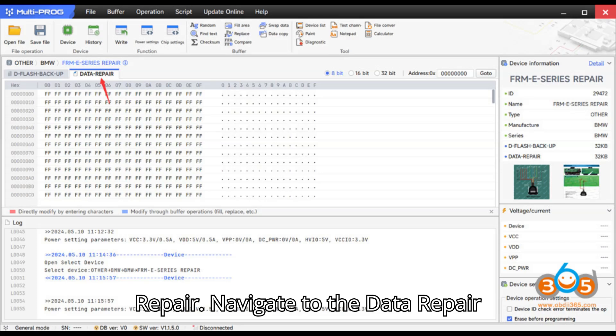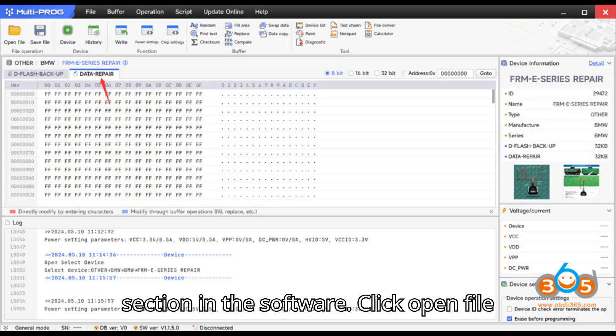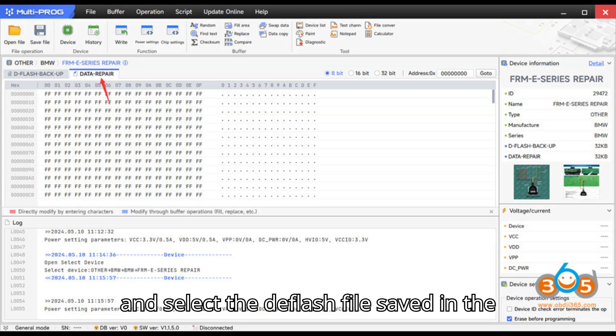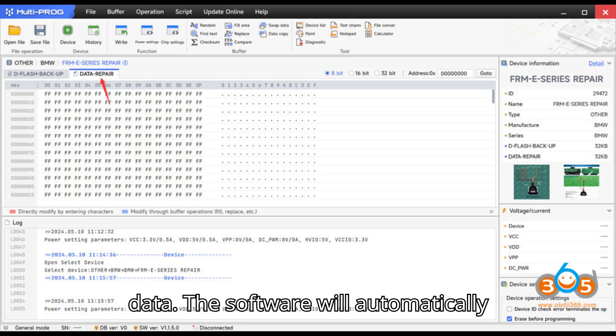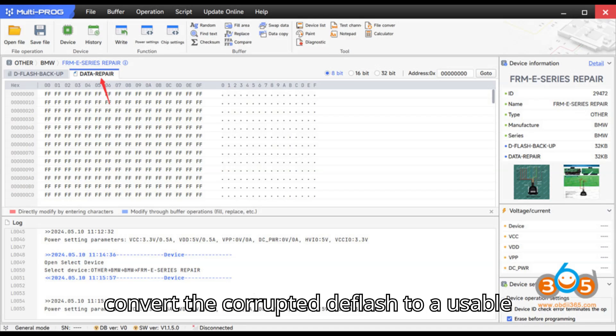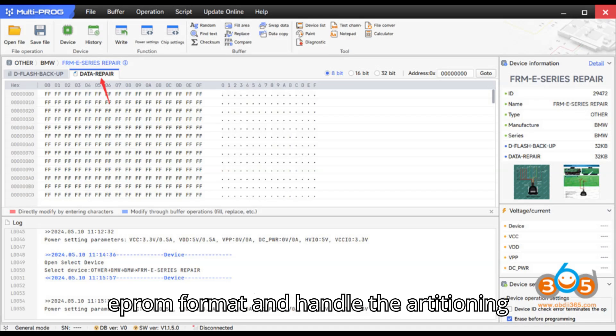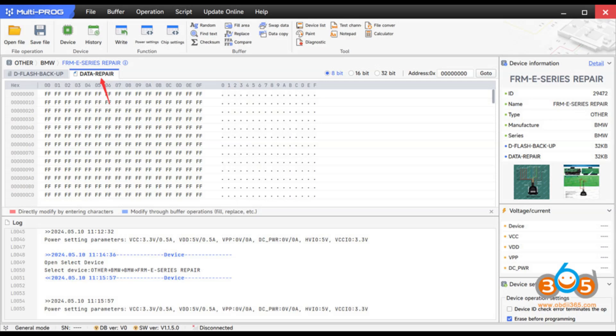Step 4: Data Repair. Navigate to the Data Repair section in the software. Click Open File and select the DFLASH file saved in the previous step. Click write to repair the data. The software will automatically convert the corrupted DFLASH to a usable EEPROM format and handle the partitioning.